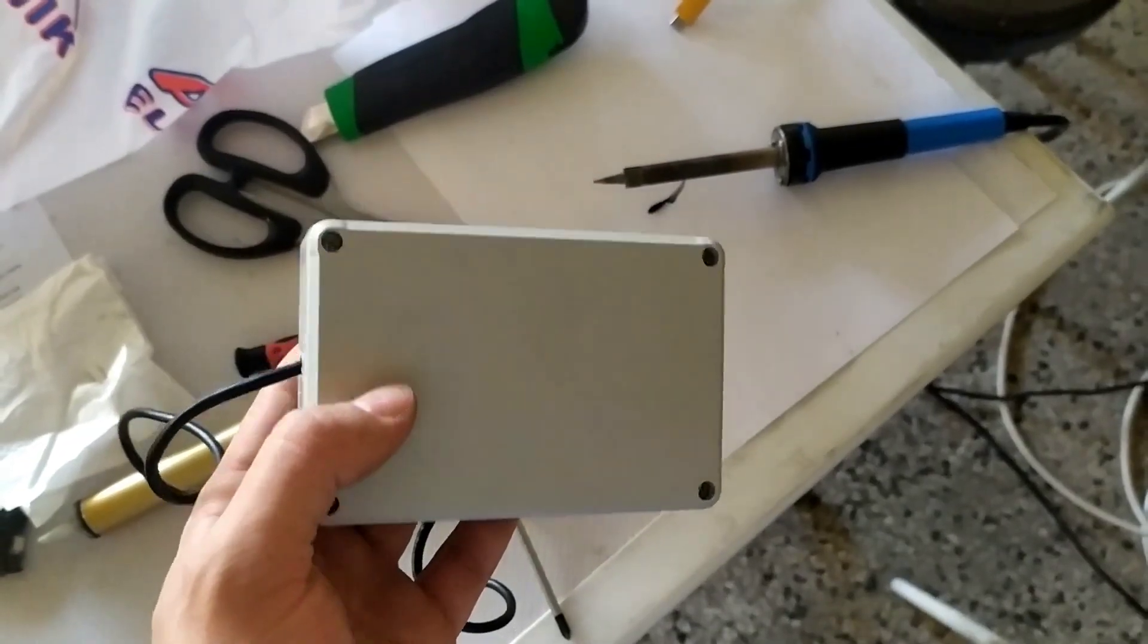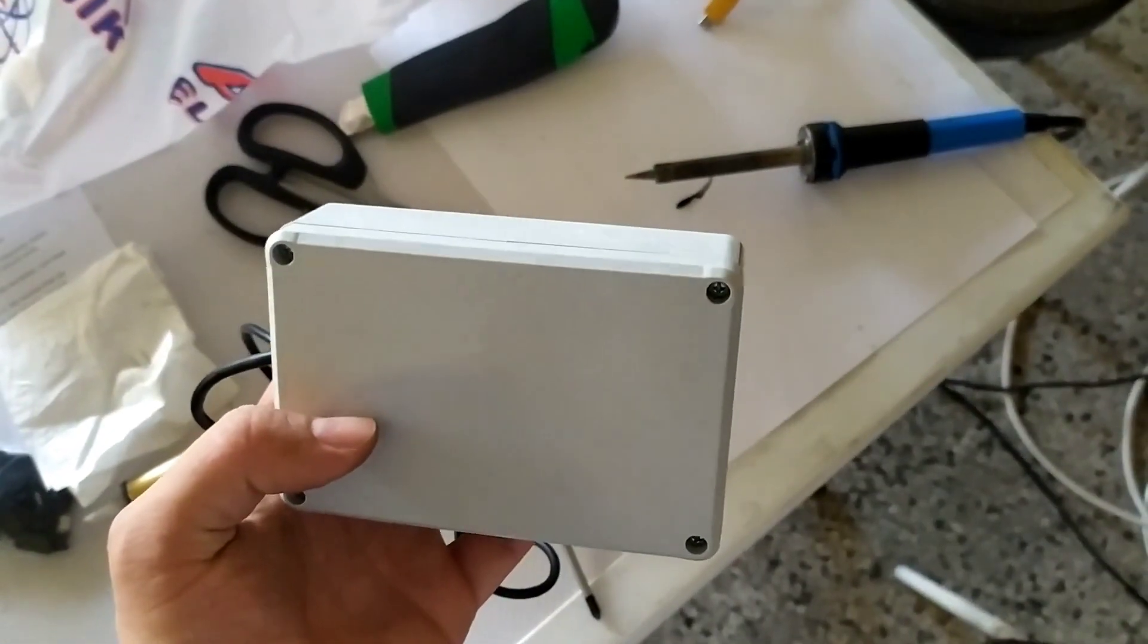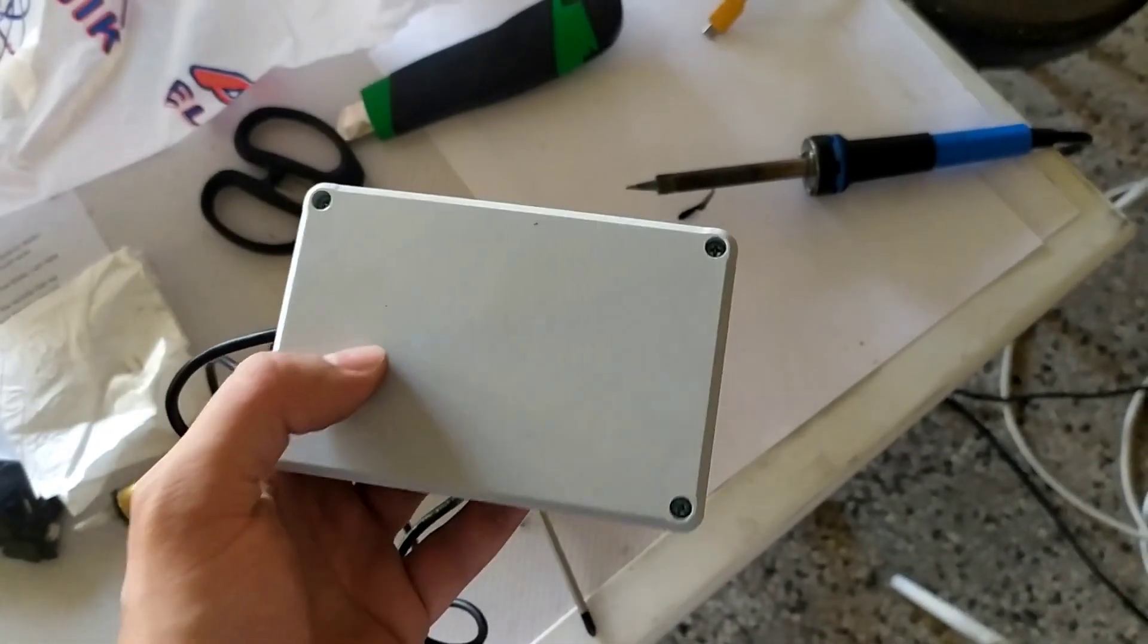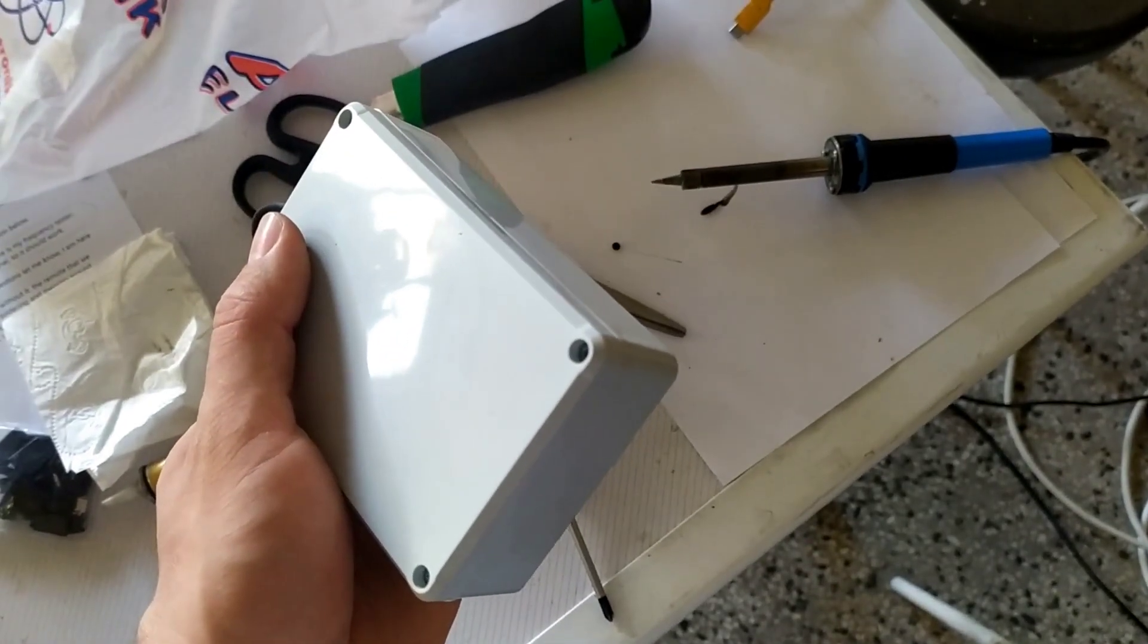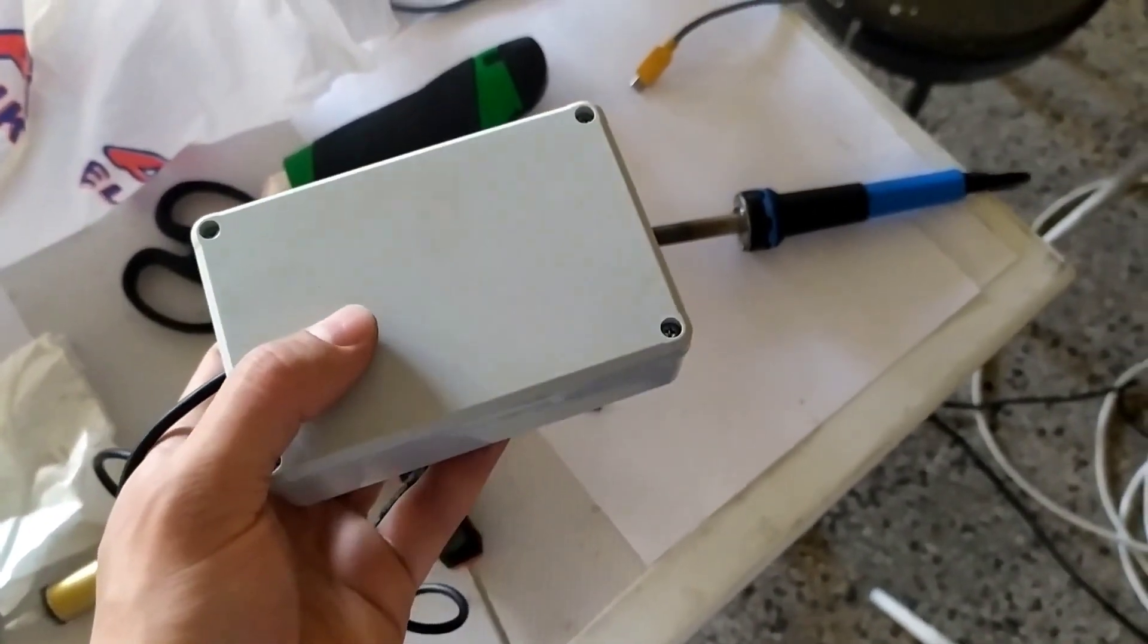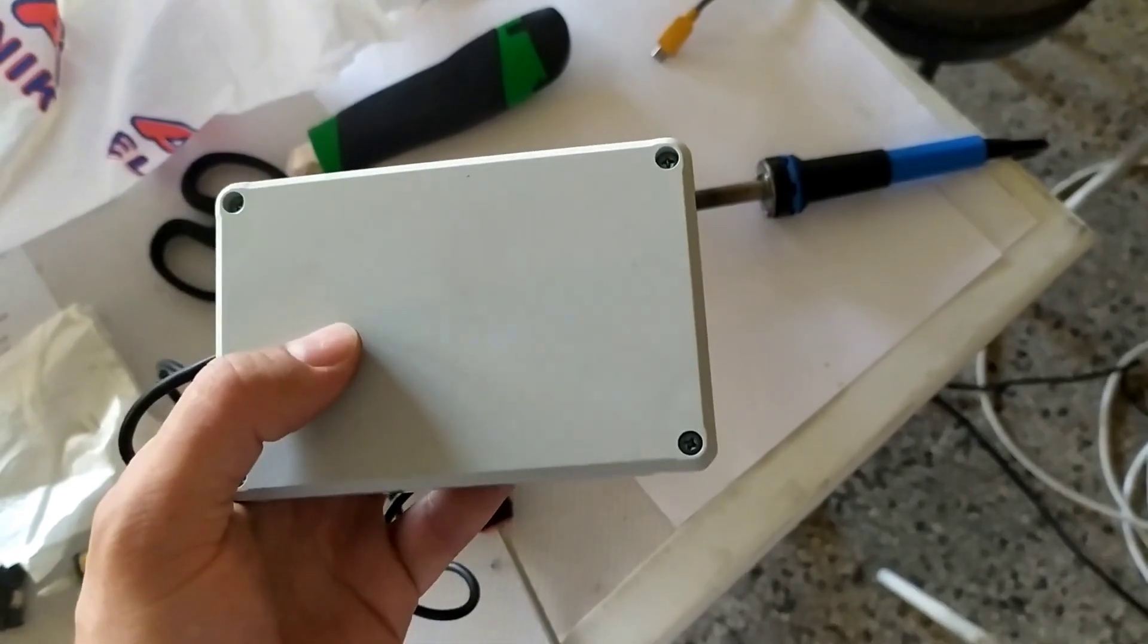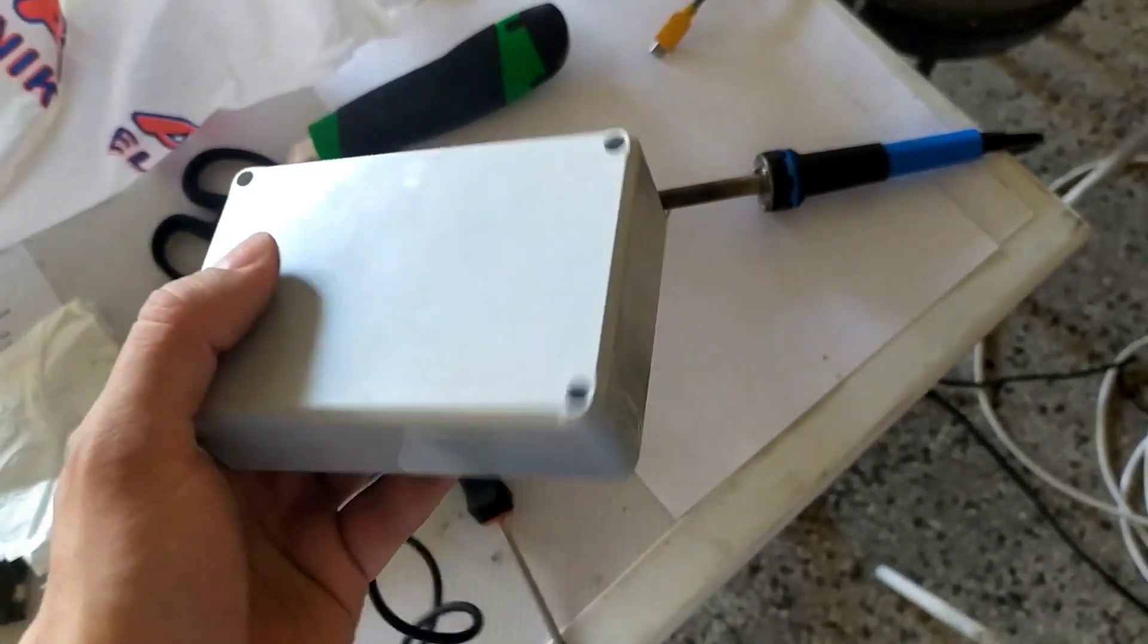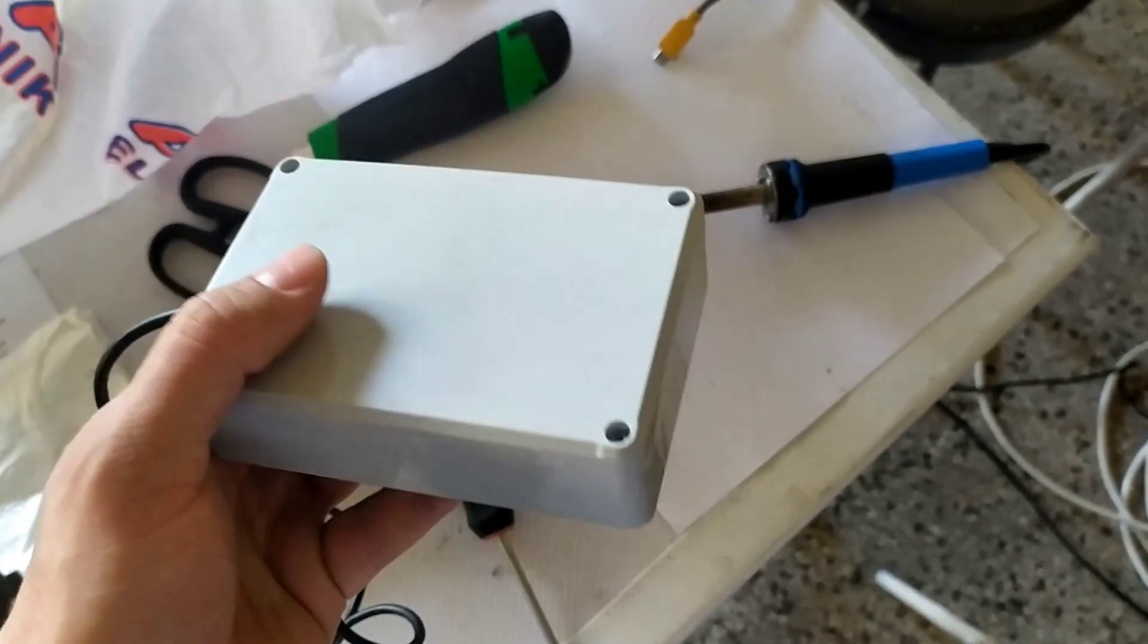I packed everything inside this box. I think it looks more professional now. My next goal is to find a safe place inside my car and hide it.